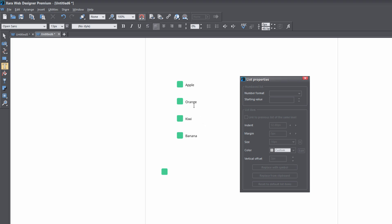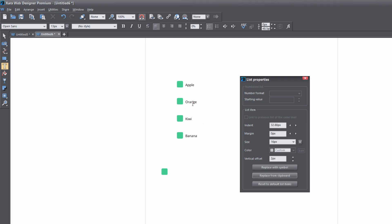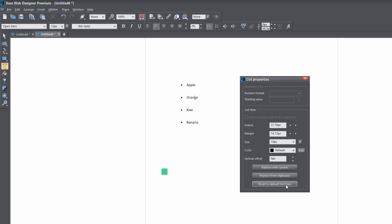Once you're done, if you decide you don't like the bulleted list you have, you can click inside the bulleted list and set the option to reset to default list items, and that will reset it to the default bulleted list.